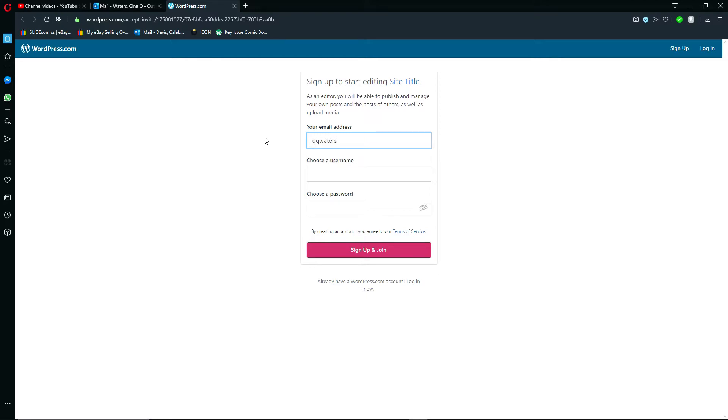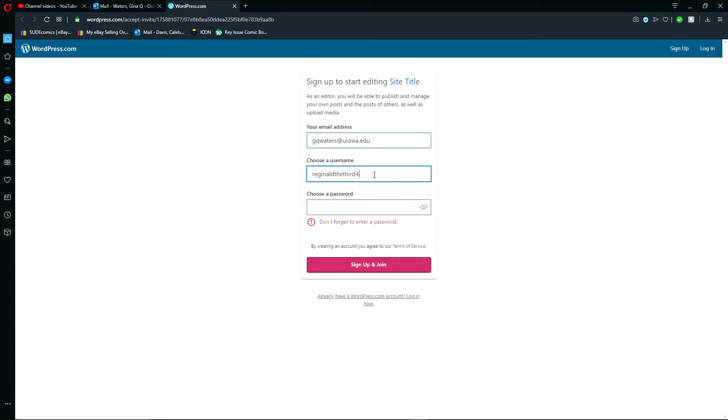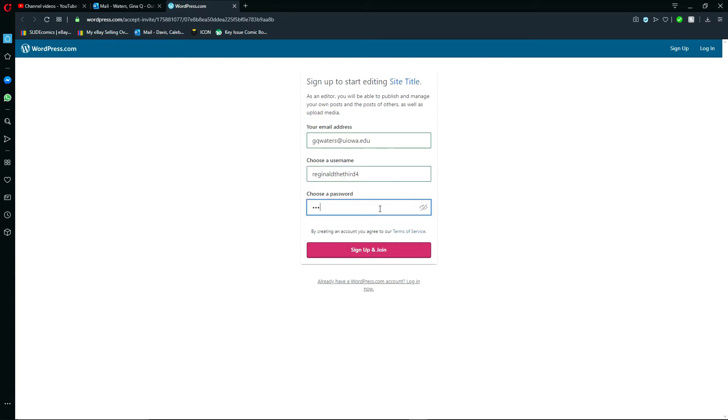So it already has my email address in here. I'll create a username, create a password, and sign up and join.